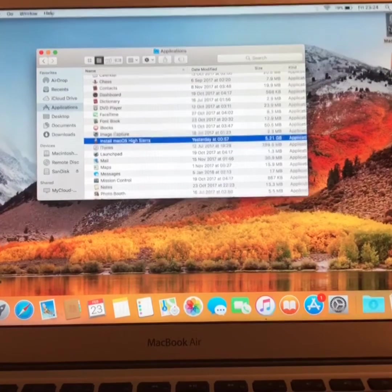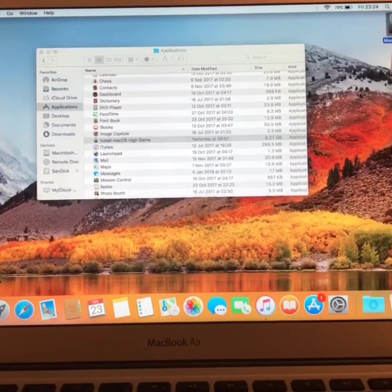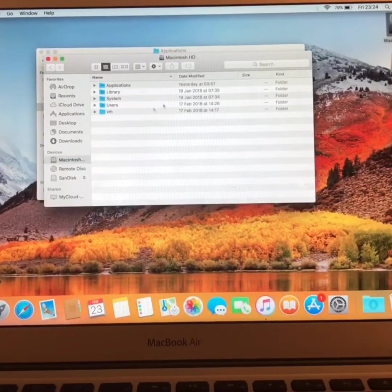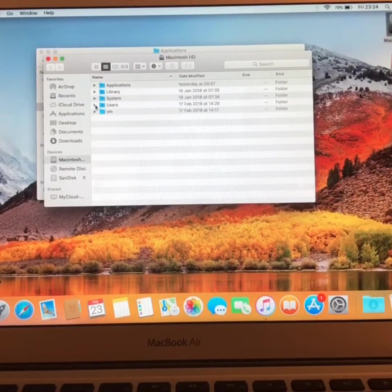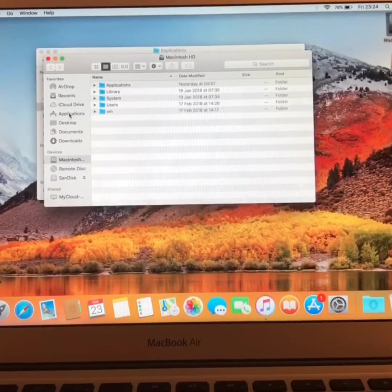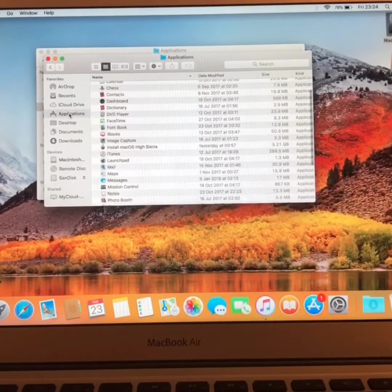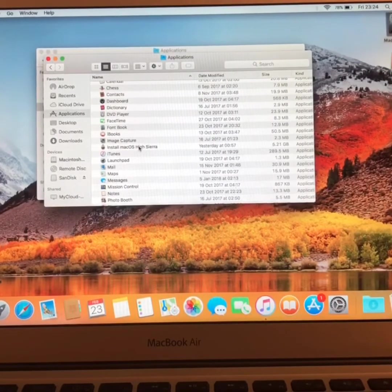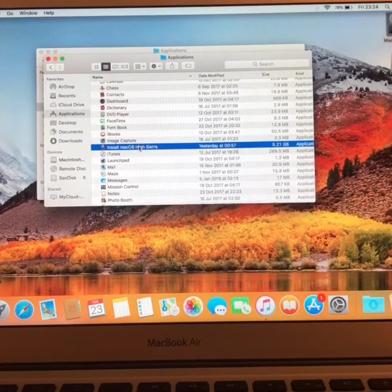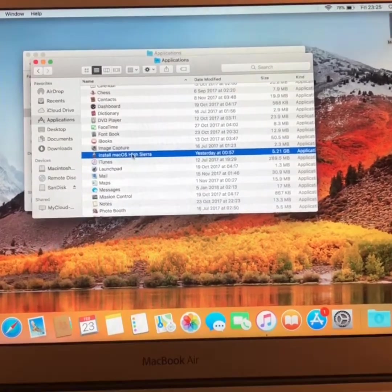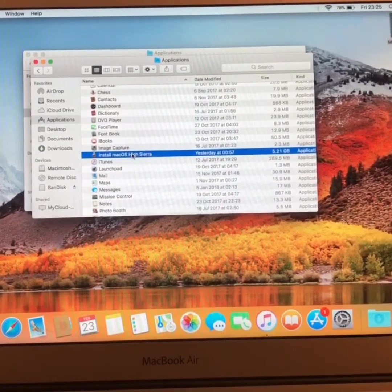Next, what you want to do is click on Macintosh HD. Then under Applications, locate the installation application. Once you've done that,